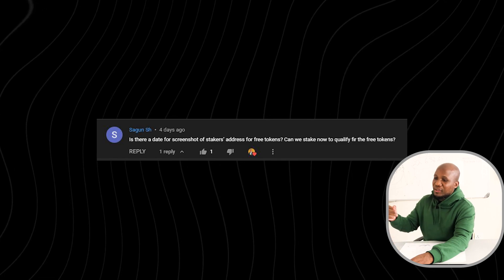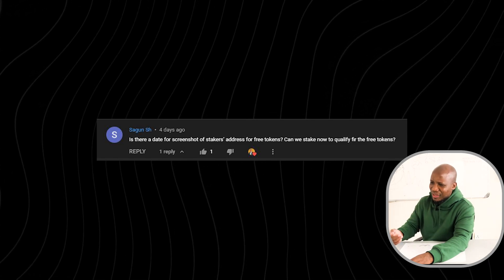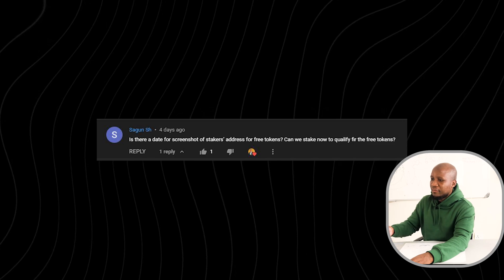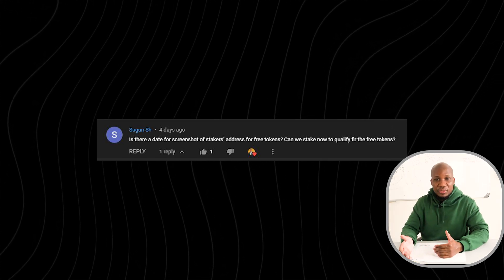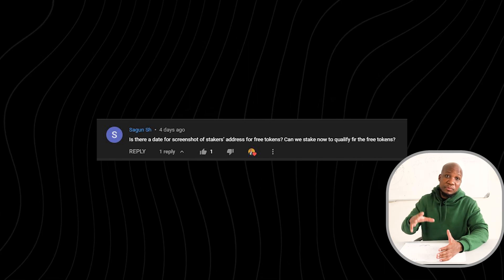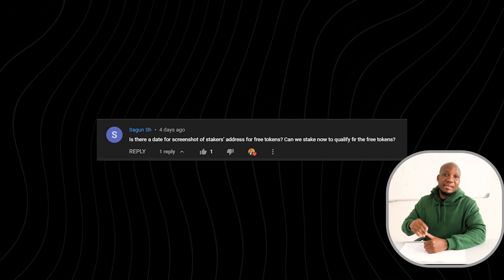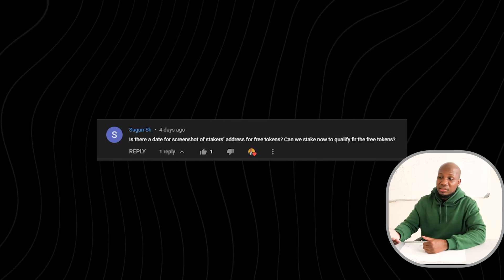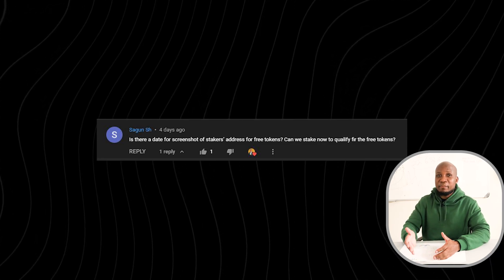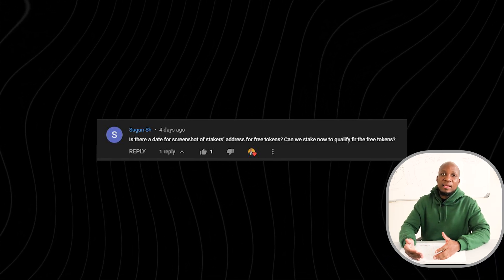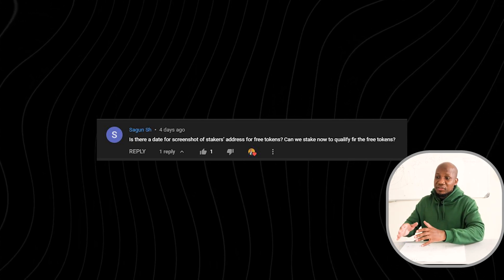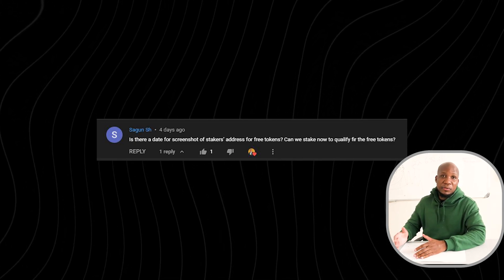The next question is: what's the date of the snapshot for the staker's address for free tokens? Can we stake now and qualify? The rewards are going to be paid per epoch, meaning every five days from the launch of the ISO. We'll dive into what an epoch is later in this video.